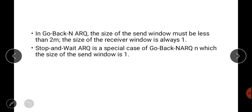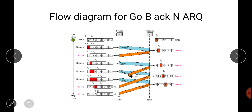In Go-Back-N ARQ, the size of the sender window must be less than 2^m. The size of the receiver window is always 1. Stop-and-wait ARQ is a special case of Go-Back-N in which the size of the sender window is 1 — that is the only difference between stop-and-wait and Go-Back-N.